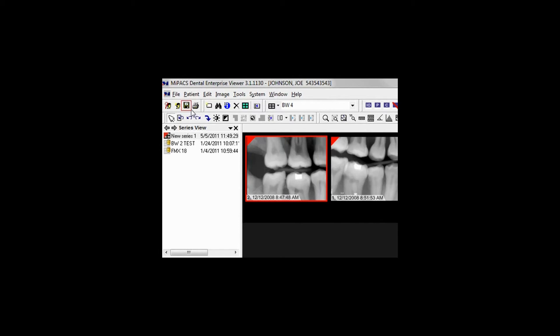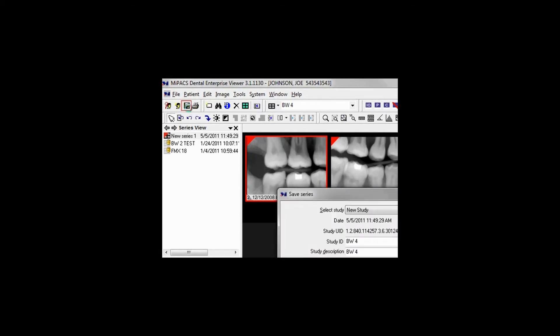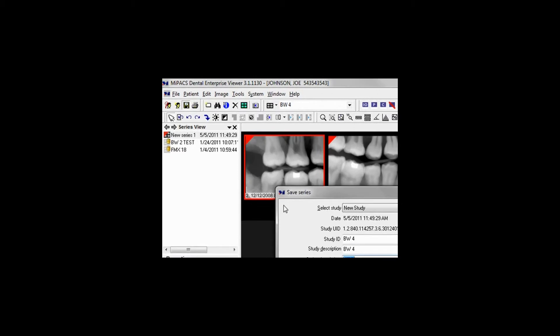Once a series is ready to be approved and stored at the DICOM server, click the Save button. Enter a custom description if you'd like, the referring physician, and click OK. If a user with limited permissions is trying to approve the images, a prompt will appear requesting a user with approval rights to sign off on the series.